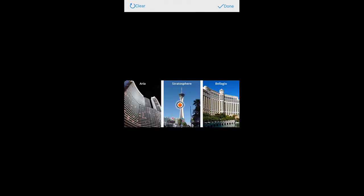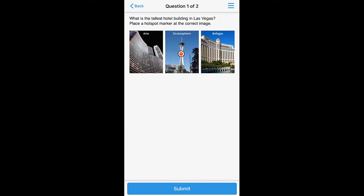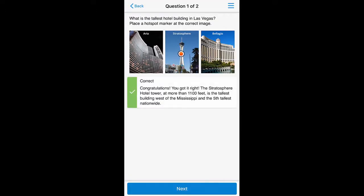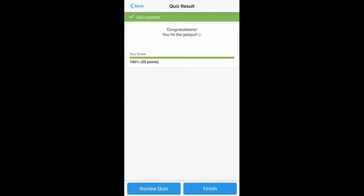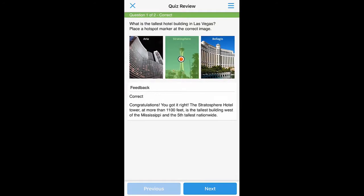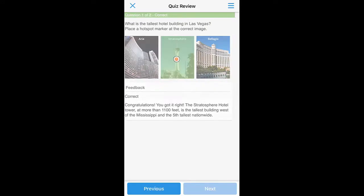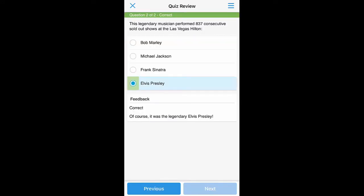As you can see, it's a fully interactive quiz, and Hotspot and Multiple Choice are just a couple of the question types you can enjoy. Plus, when you're done, you can go back through the quiz and review your answers.